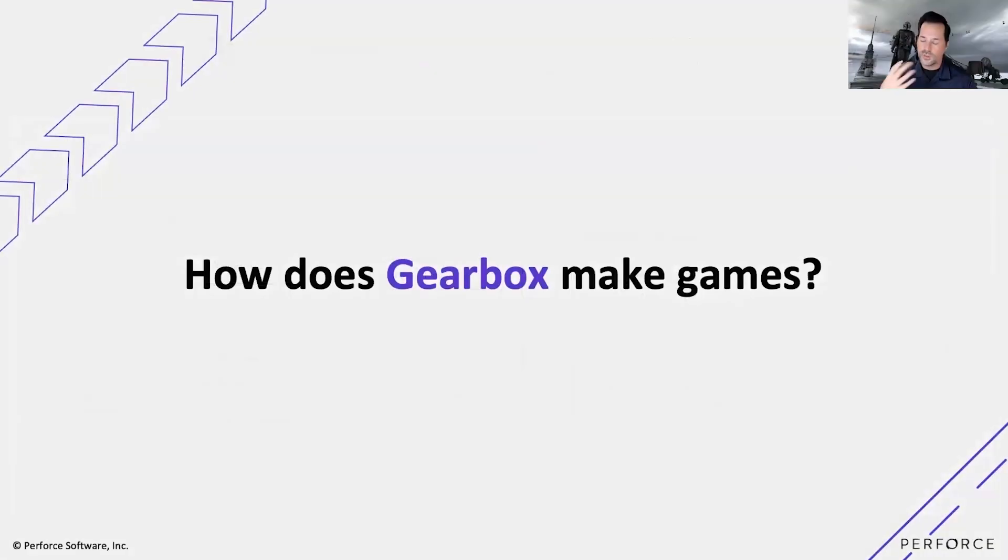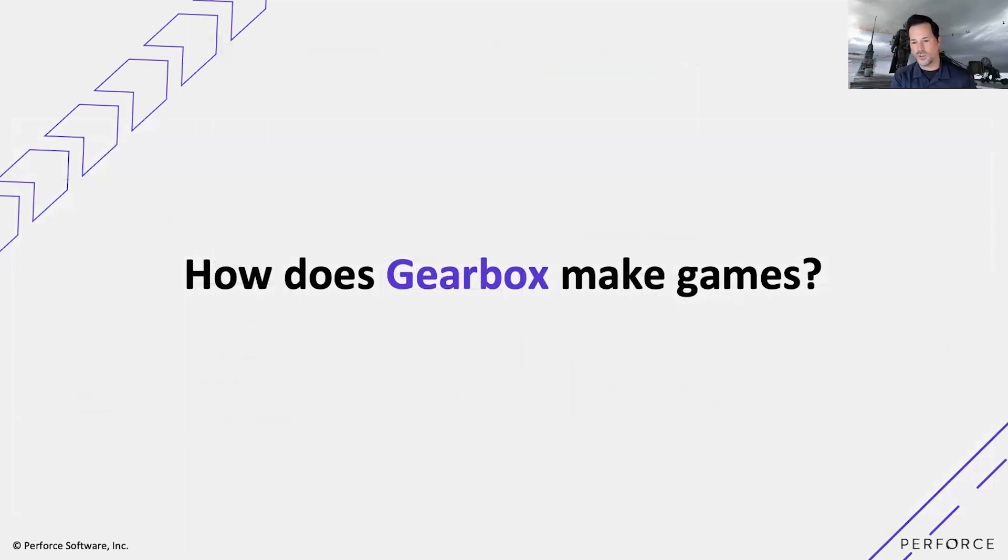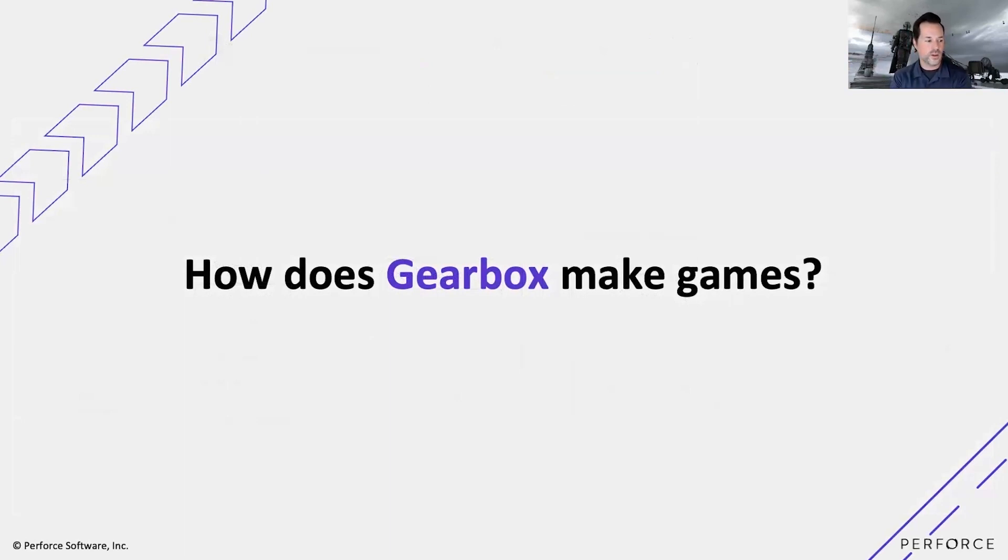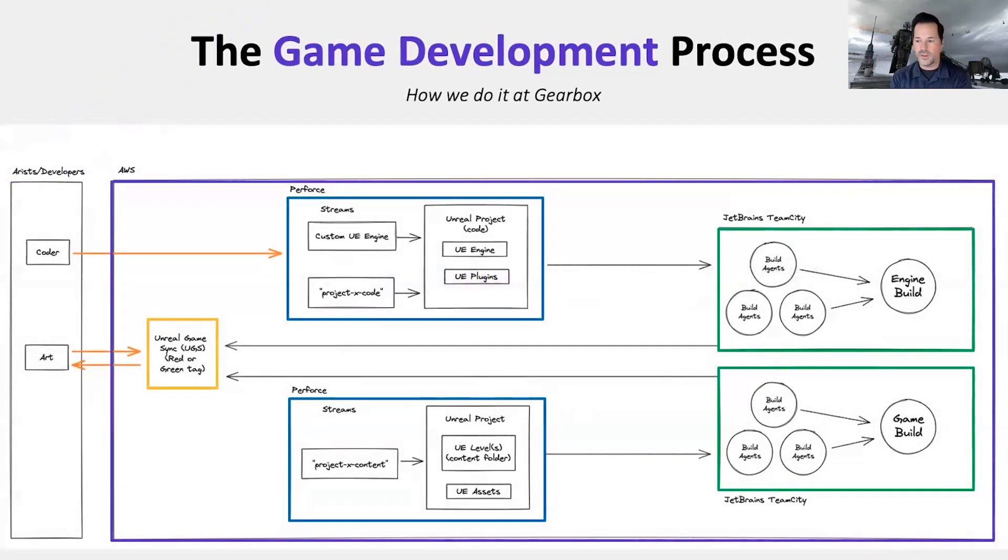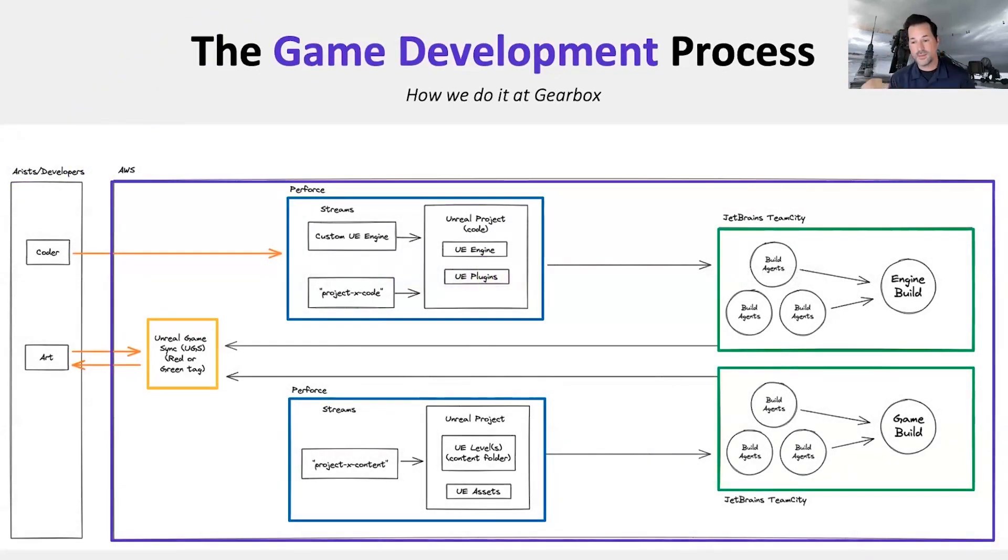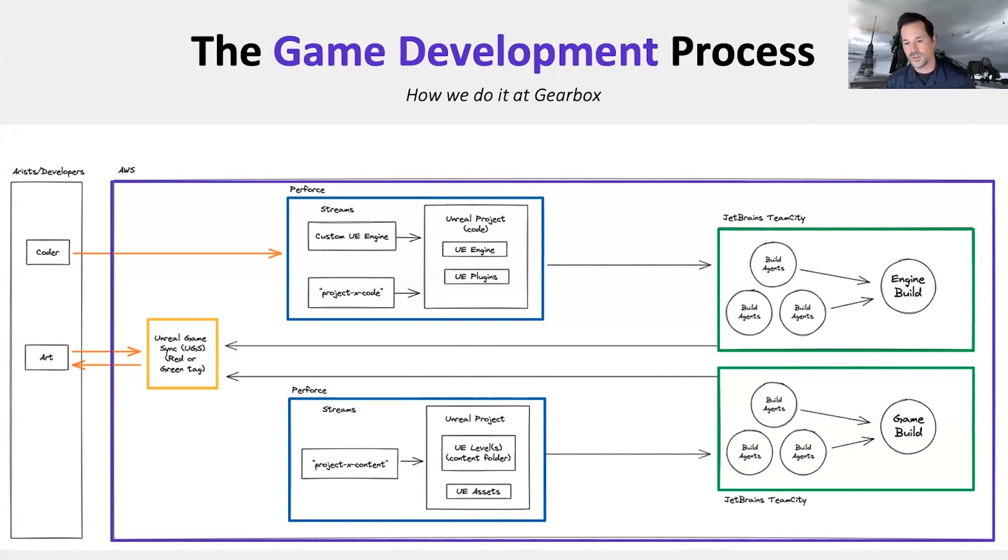One of the things that I'm really excited to dive into is how Gearbox makes games. How do you take what you know from an indie game point of view and translate that to a major triple-A game company? What we've got here is a fantastic overview, absolutely generalized, but I wanted to lean on the Gearbox folks to explain how does a game get made.